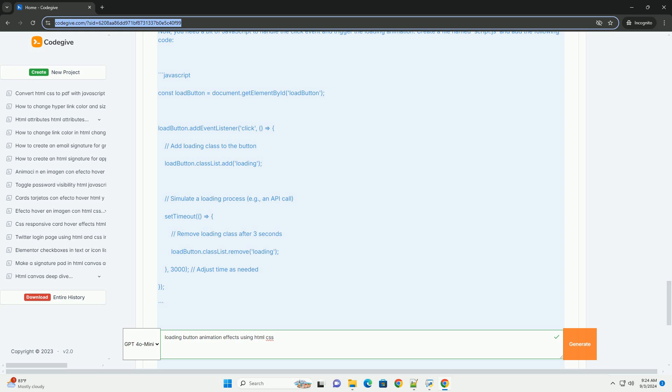By incorporating these animations, developers can improve the perceived performance of their applications, making them feel more responsive.